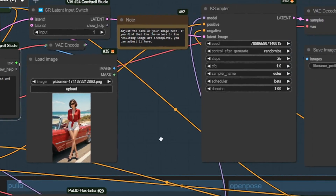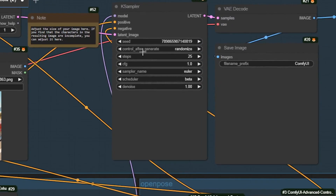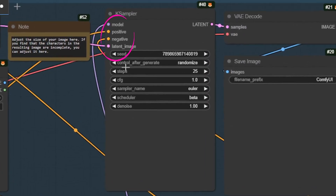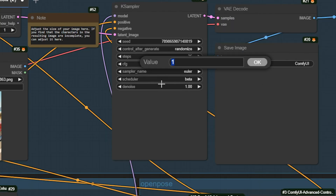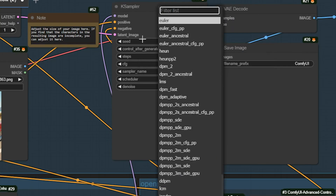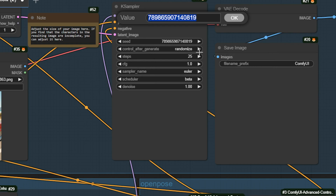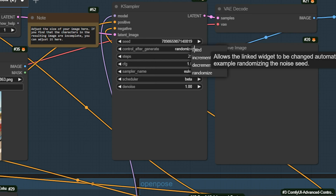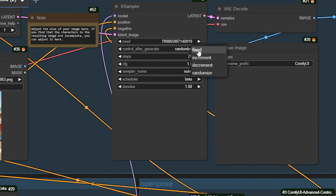Now, onto the KSampler node. It leverages the Flux model to create the character image by blending positive and negative prompt embeddings, facial details from Pull ID Flux, pose data from Open Pose, and initial image or noise from Create Image or Load Image. Next, adjust the steps, which control the number of iterations — typically 20 to 40 steps work well. Also, choose the Sampler method: Euler is faster but less detailed. Keep the seed fixed, and leave other parameters as they are.